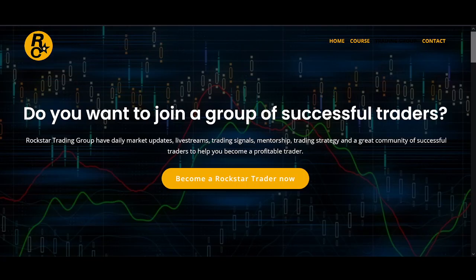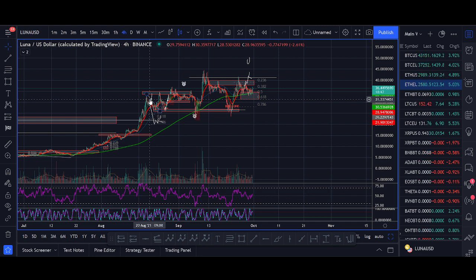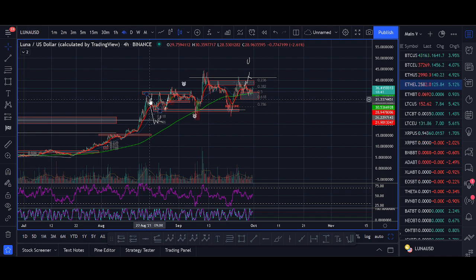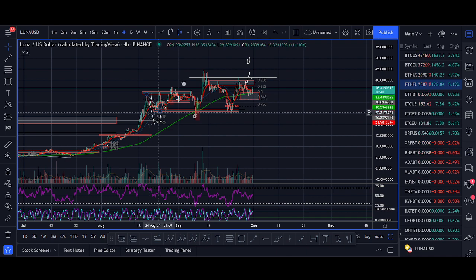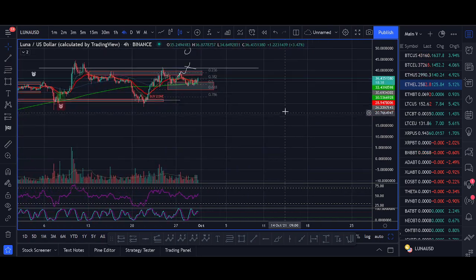Before ending the video, what is your thoughts on Luna? Comment below your thoughts on Luna. Do you think Luna is going to go to 100, 500? What do you think about the new projects launching? What do you think about Columbus 5? Comment below your thoughts on Luna.